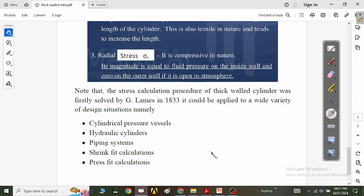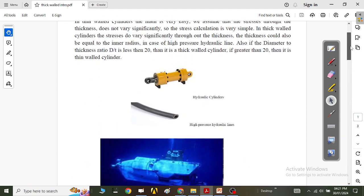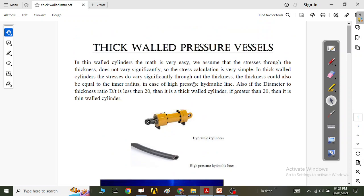This has been a brief introduction to the stresses generated in thick-walled pressure vessels. I hope you have understood this concept. In the next video, we will discuss the stress analysis of thick-walled pressure vessels. Thank you all and I hope you have a very good day. Thank you and bye.